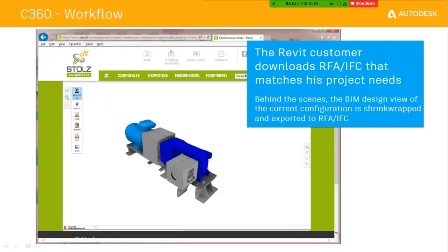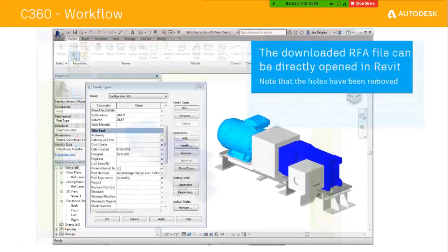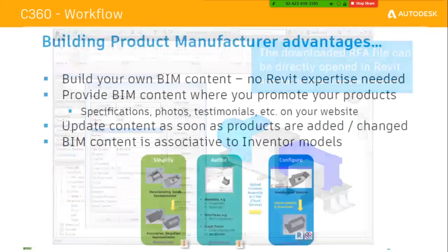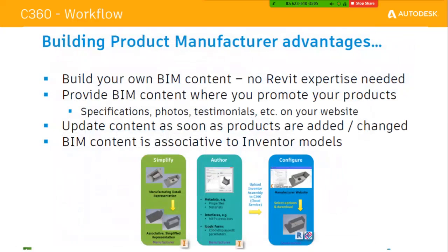The great advantage is that a significant amount of work is reduced and customers can use many options as they like. Whatever they download can be opened directly in Revit without having much internal detail — most internal details will be removed, just as in the previous procedure. No Revit expertise is needed; basic Inventor knowledge is enough. Once done, you can promote your products through Configurator 360, and whatever content updates you make will be reflected on the website.